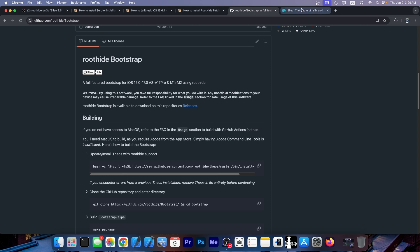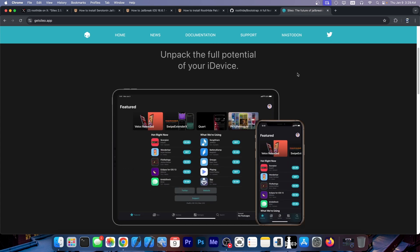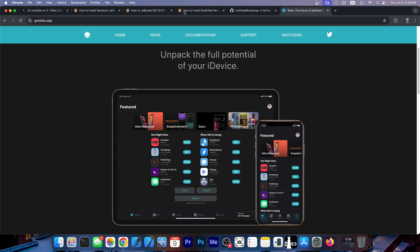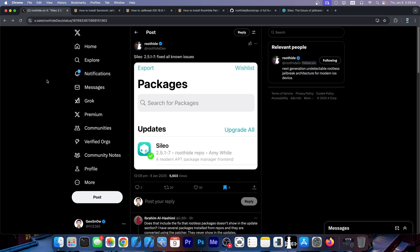Now the RootHide Bootstrap does come with Cydia Package Manager by default. This is exactly what was updated over here and it fixed all known issues.